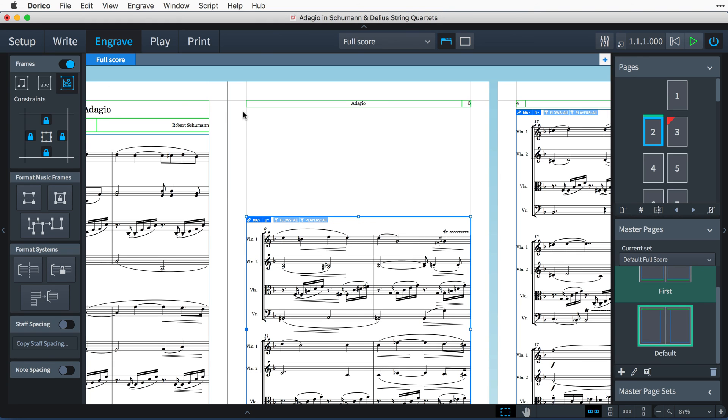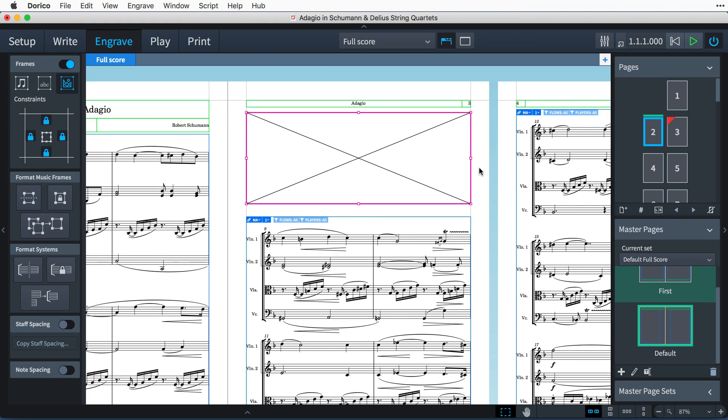You can tell that a page is overriding its master page by the red corner on its thumbnail here in the pages panel, and any more changes now made to the master page will not show up in this overridden layout page.